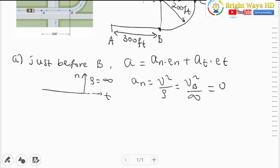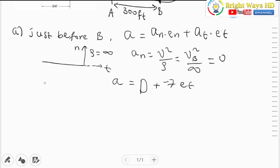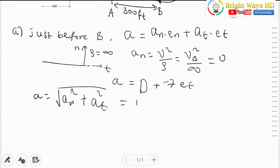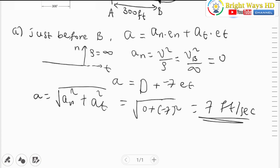So the only acceleration is the tangential acceleration. The acceleration at point B, just before it enters the curve, equals zero plus tangential acceleration, which is negative 7 in the tangential direction. Taking the magnitude under the radical: sqrt(0² + (-7)²) = 7 feet per second squared. This is our answer for the particle just before it enters the curve path.